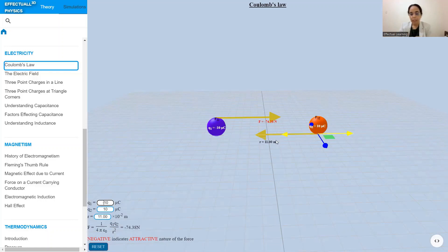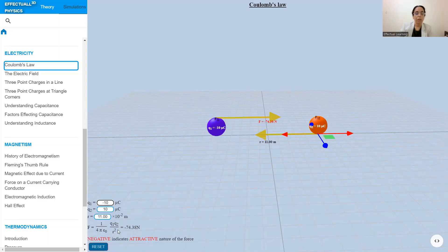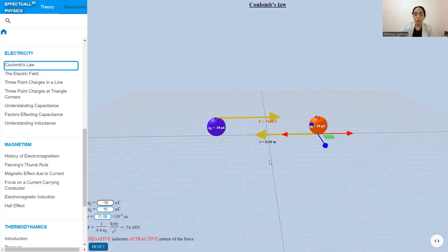As you change the distance the force changes, so the relationship between the magnitude of the charges and the distance is given by this mathematical equation known as Coulomb's law: Force equals 1 over 4 pi epsilon-naught times q1 times q2 divided by r squared. This force is directly proportional to q1 q2 and inversely proportional to the square of the distance. The force is vector in nature and is directed along the line joining the two charges.